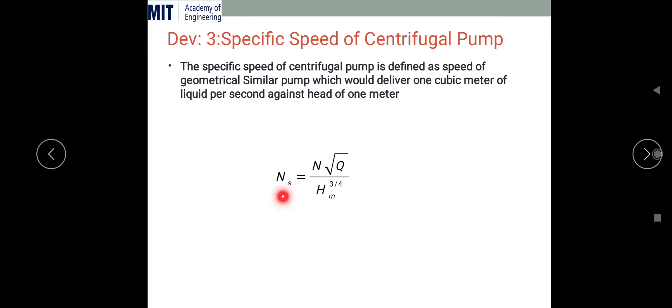The specific speed in a centrifugal pump is the speed of a geometrically similar pump which would deliver 1 cubic meter of liquid per second under a head of 1 meter — that is, 1 m³/s against 1 meter of manometrical head. The specific speed is given by Ns = N√Q / HM^(3/4), where N is the RPM, Q is the discharge in m³/s, and HM is the manometrical head in meters.